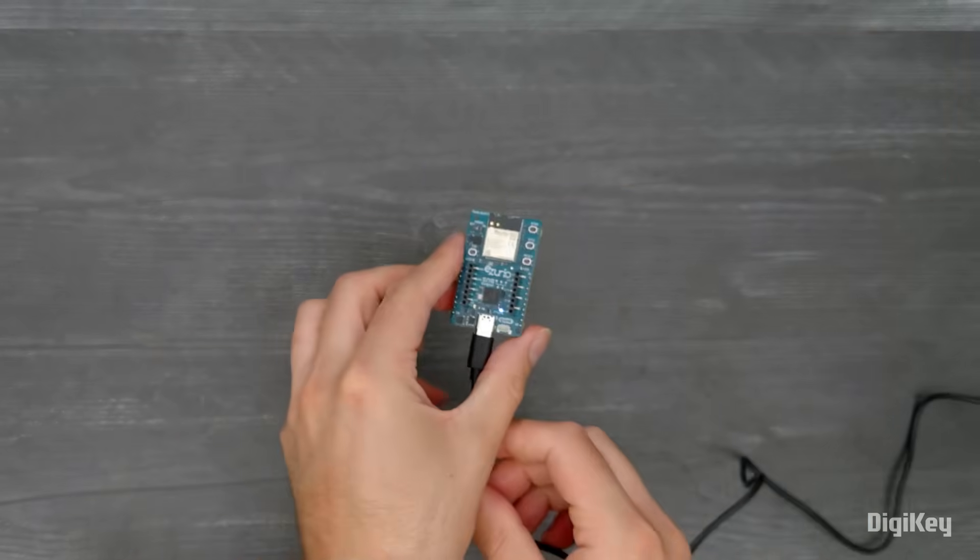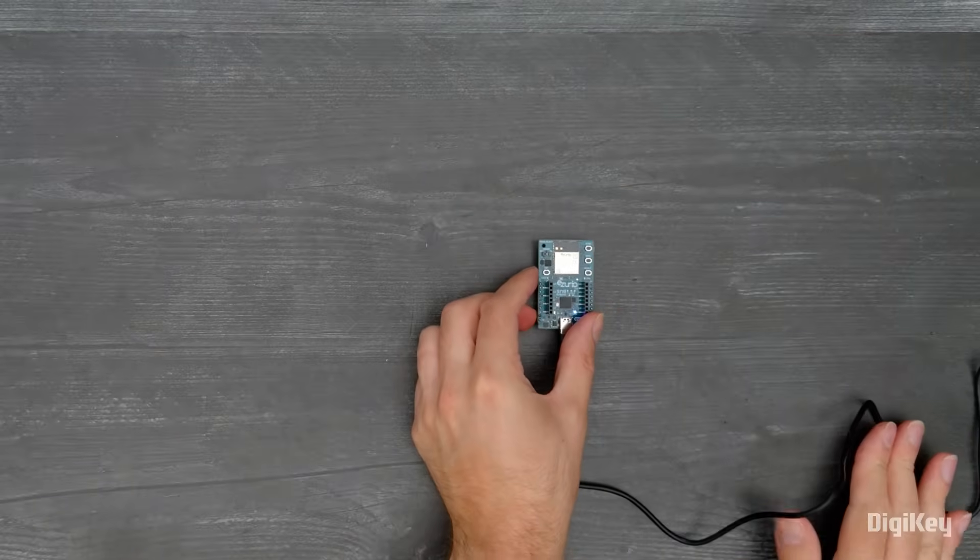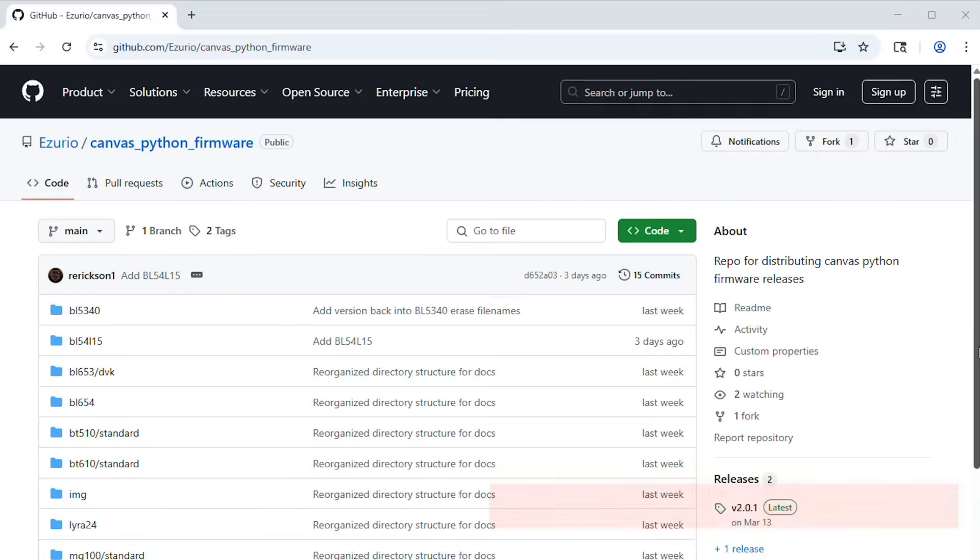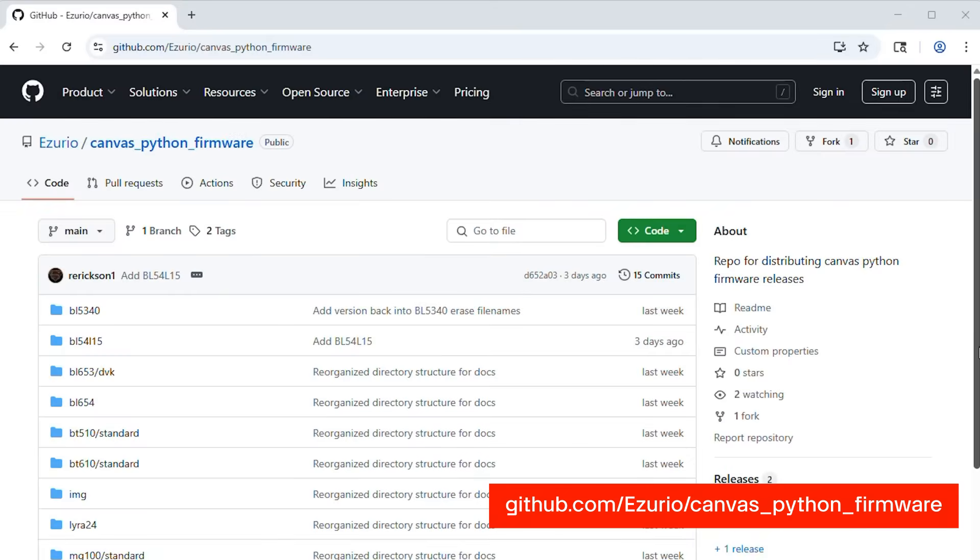Plug the USB cable in and follow the instructions on Azurio's Canvas firmware GitHub page to flash both the connectivity firmware and Canvas firmware images.